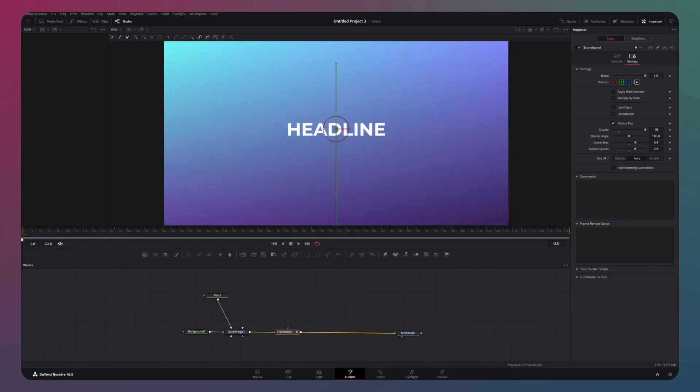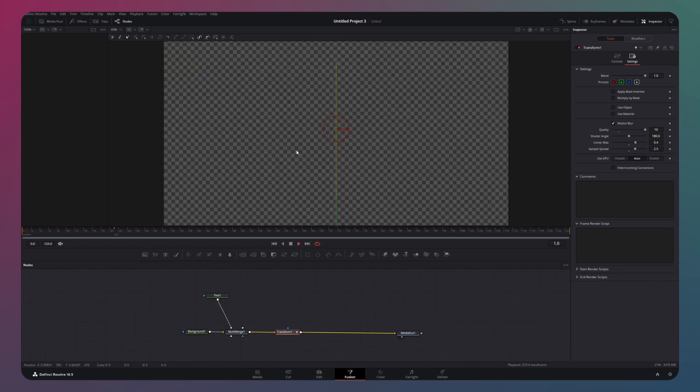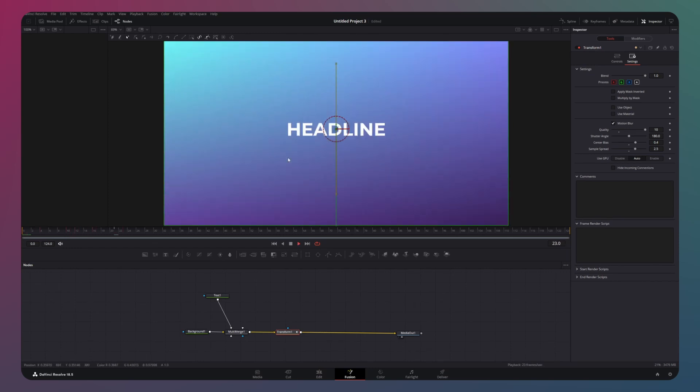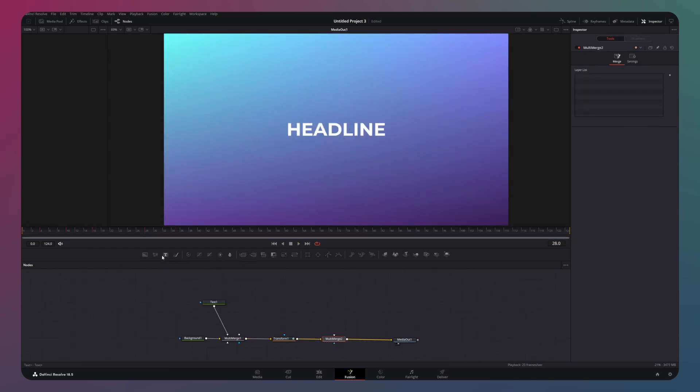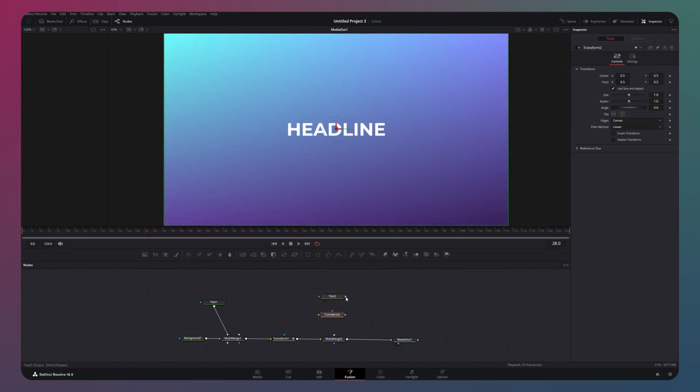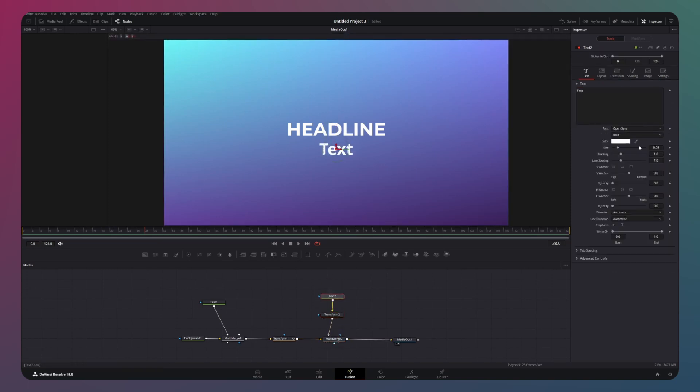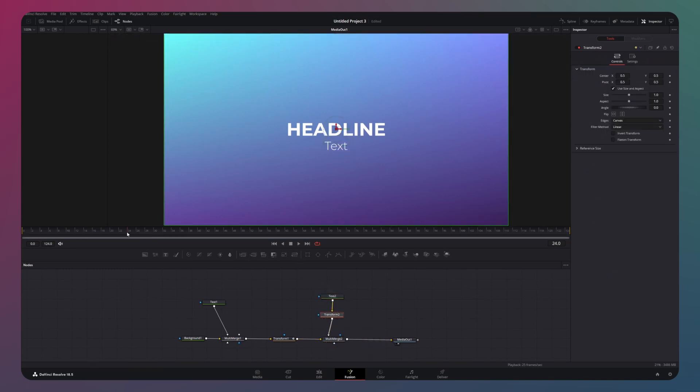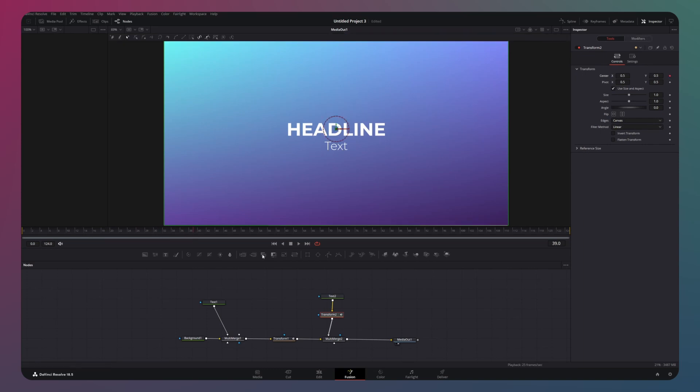Now, I want an element that enters the frame once the slide is already in view. To do this, get another text node and connect it with a fresh merge node in the node graph. Repeat the process you used for the initial slide by animating the in and out points within the transform node.